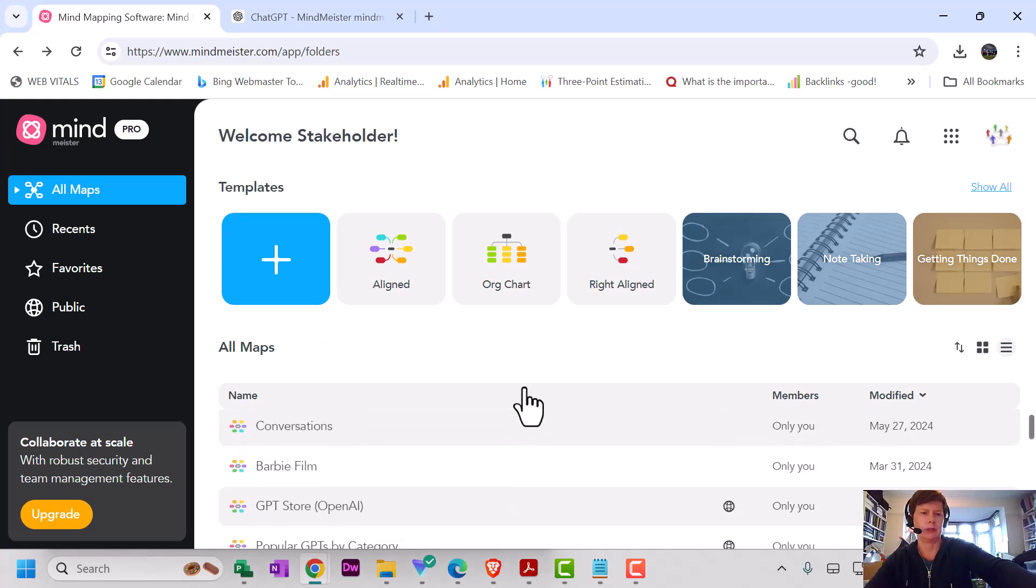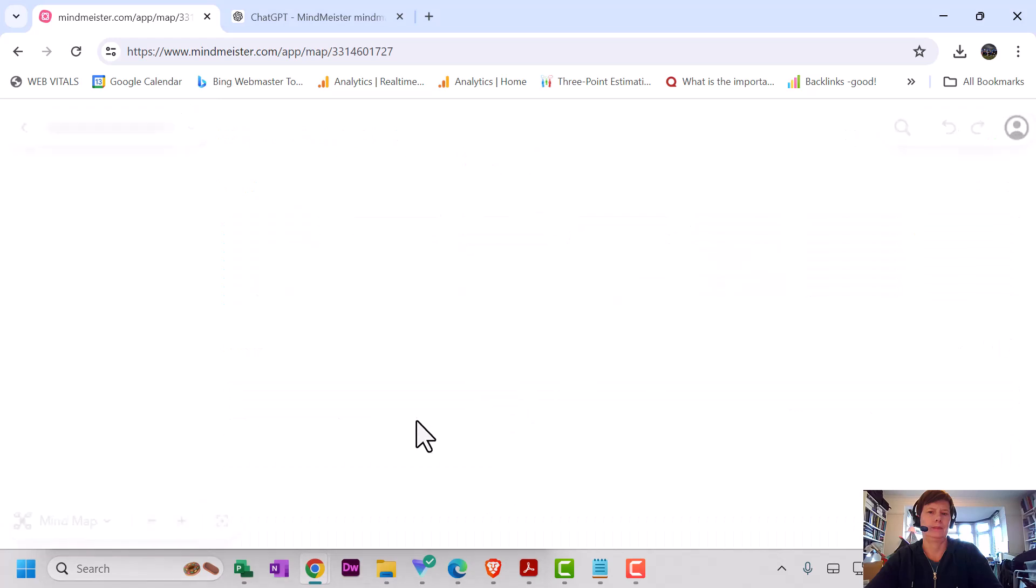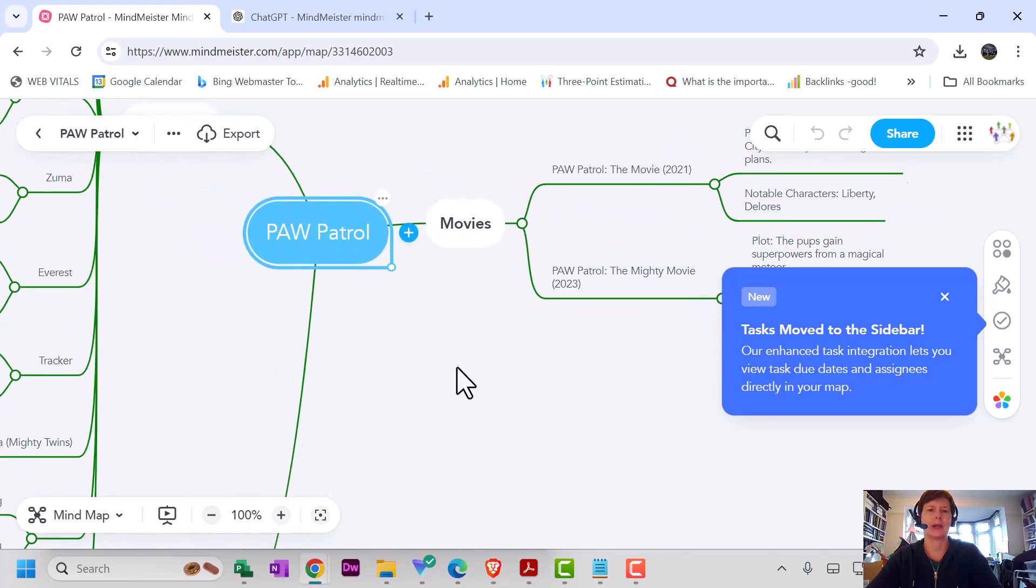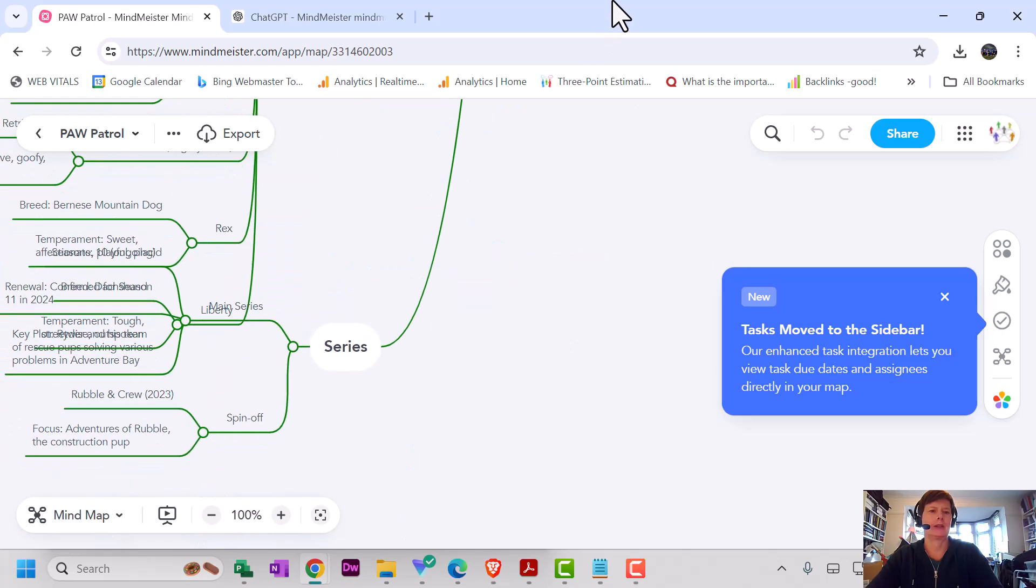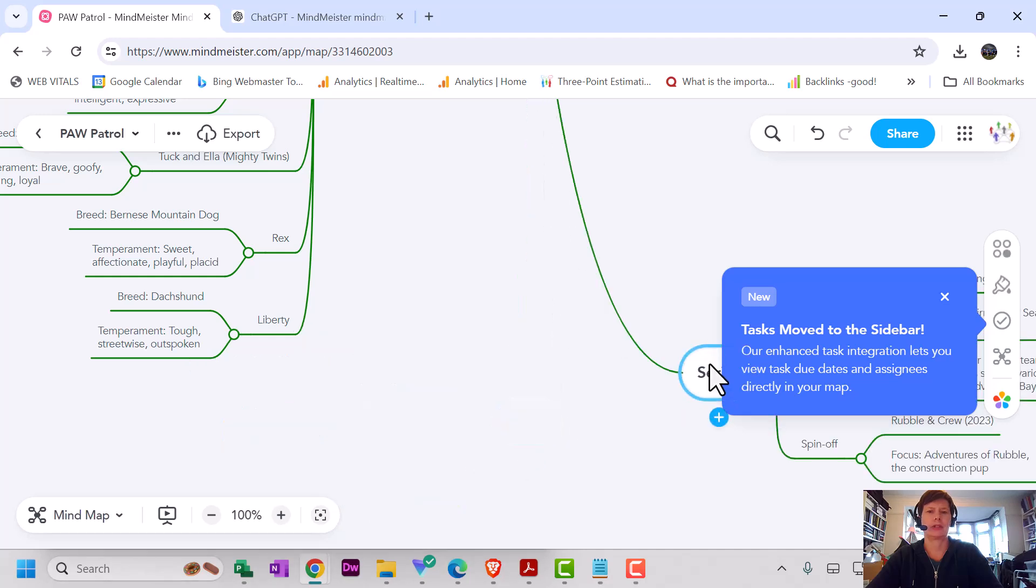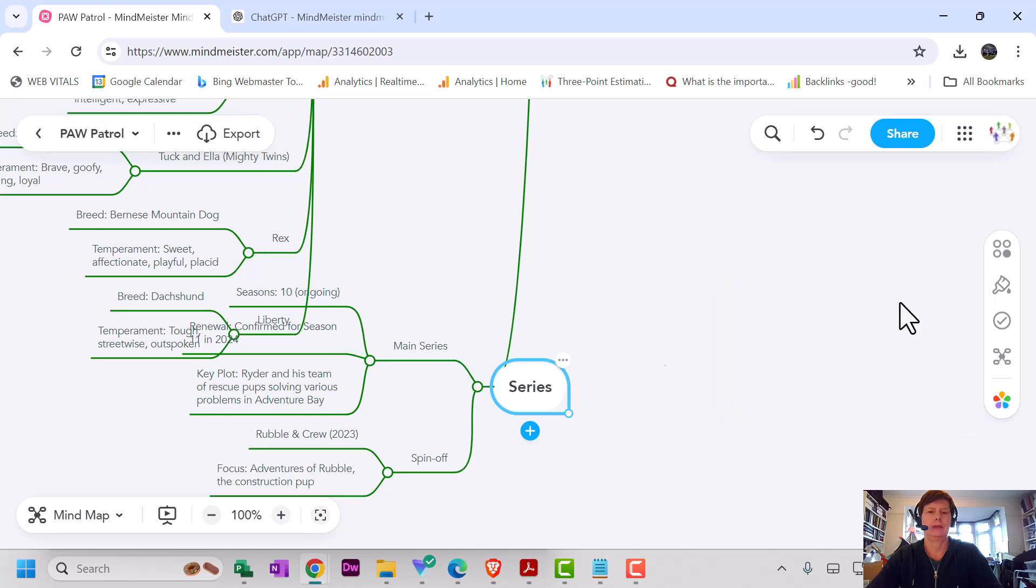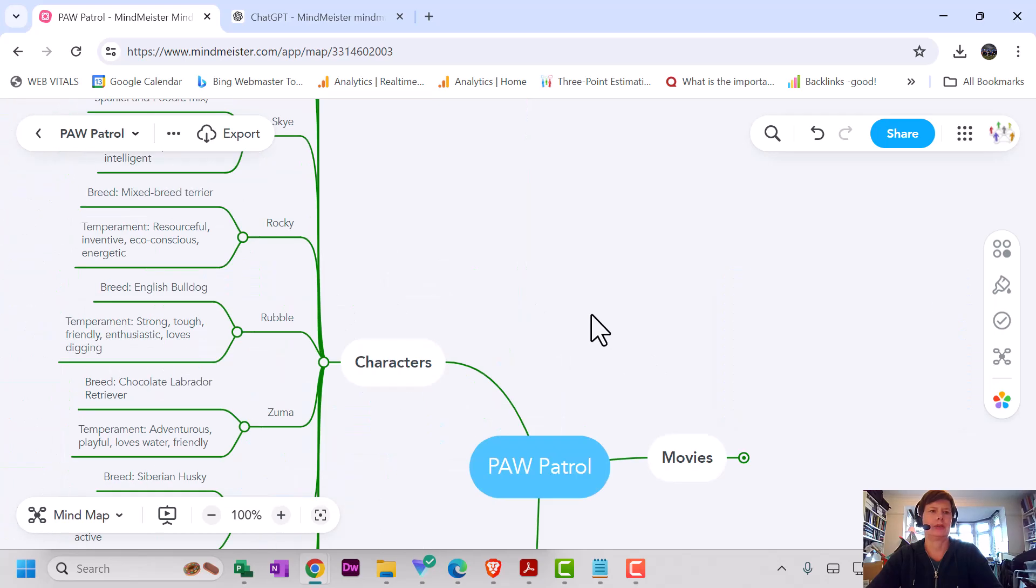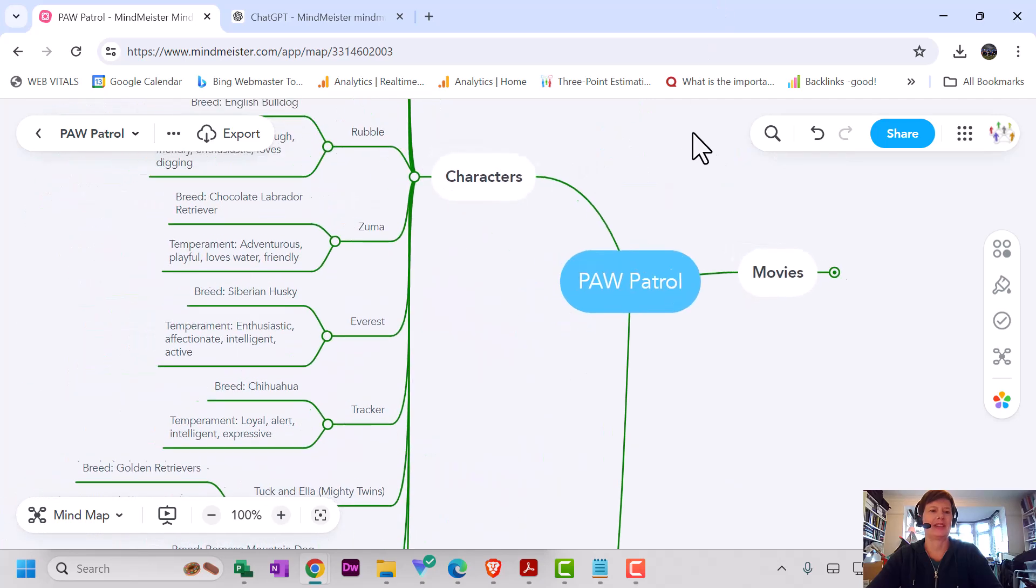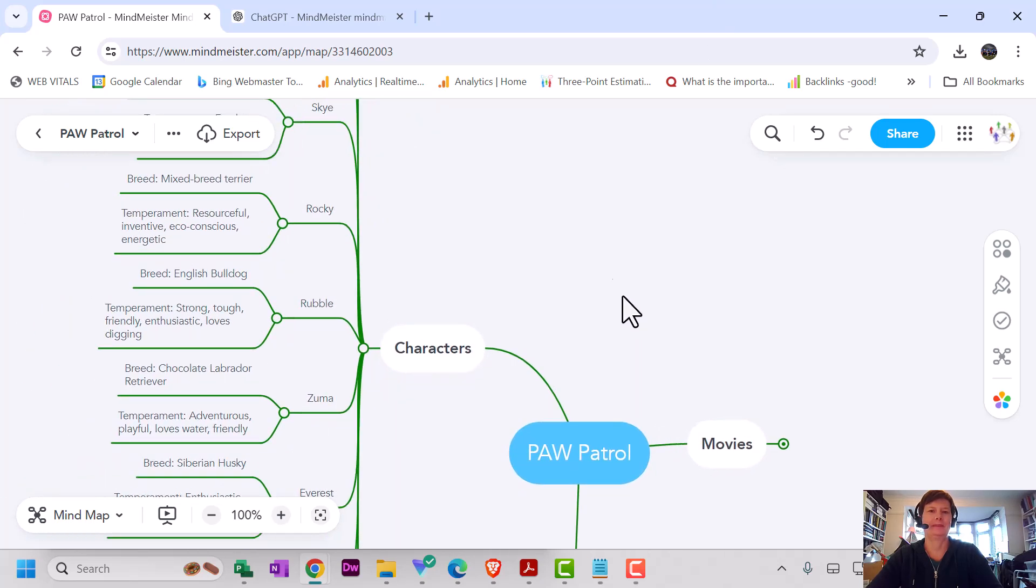Okay, open it up. Awesome! It always seems to take a little while to load from imported mind maps, but we can see you've got the movies, the series. I'm just going to move that slightly so I can see it better. I'm going to collapse that, and then here we go. I've got all of the characters with their breed and their temperaments. Brilliant!